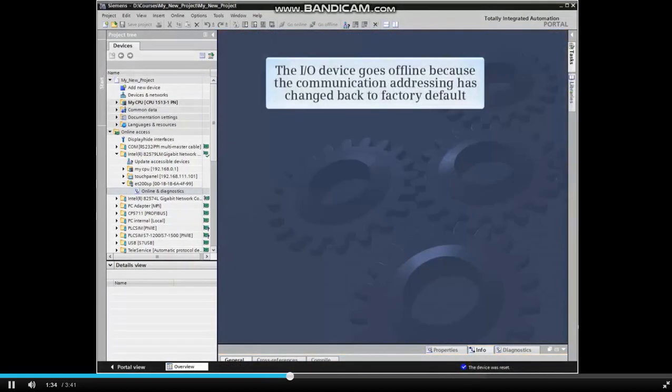The I.O. device goes offline because the communication addressing has changed back to factory default.